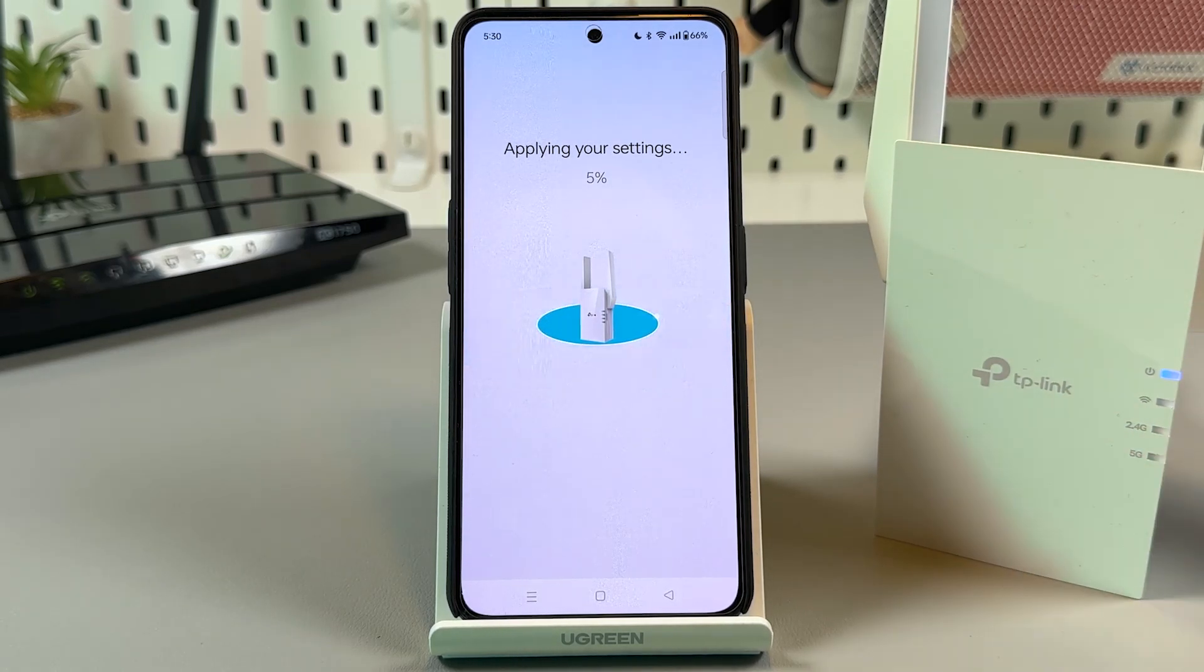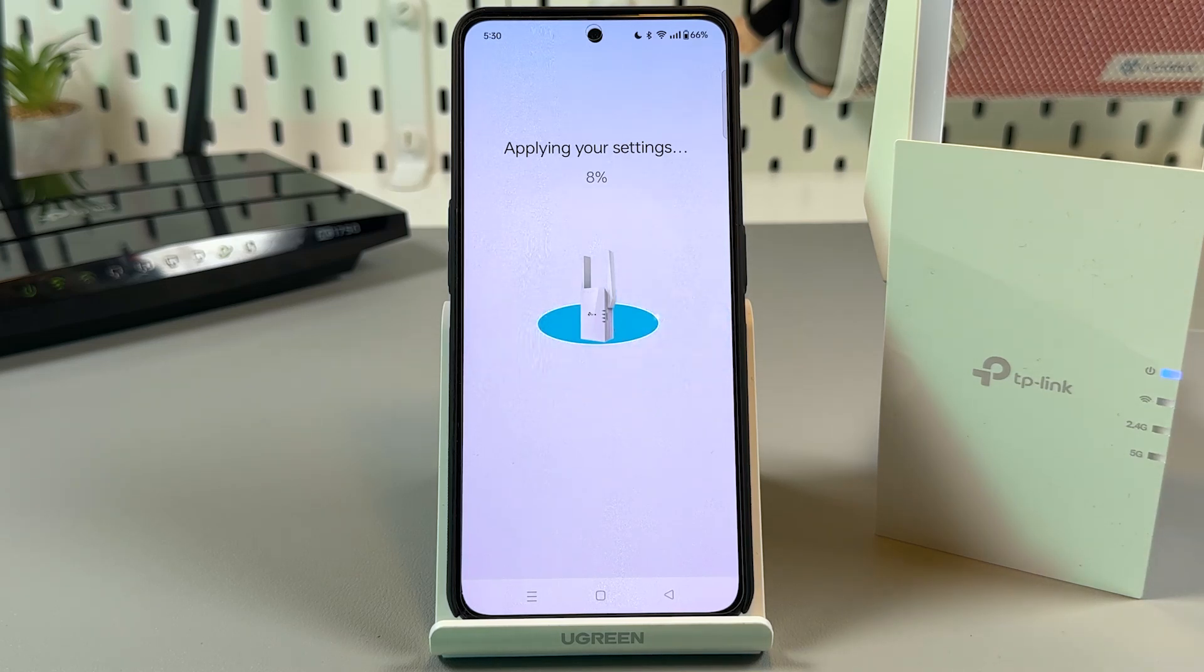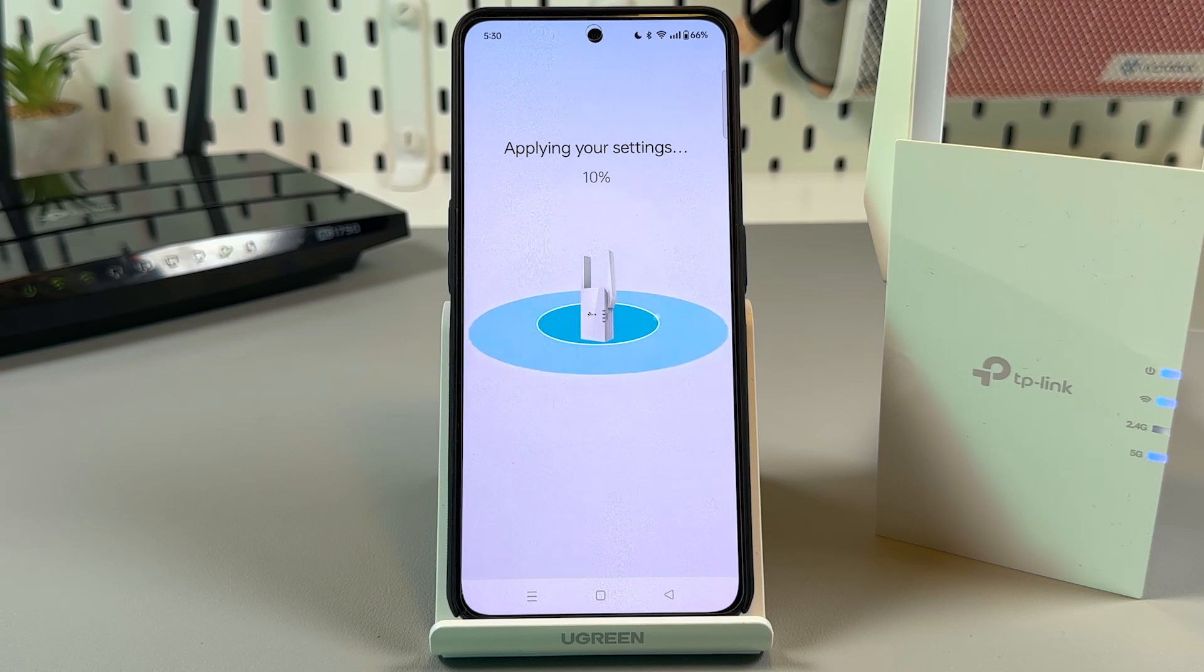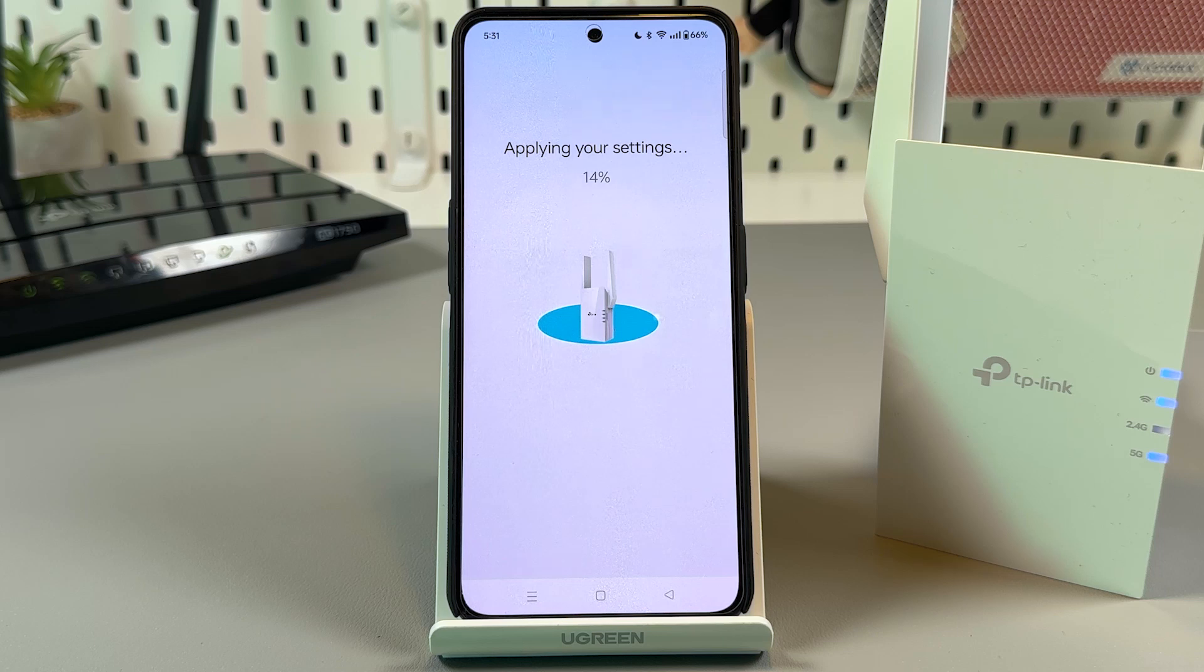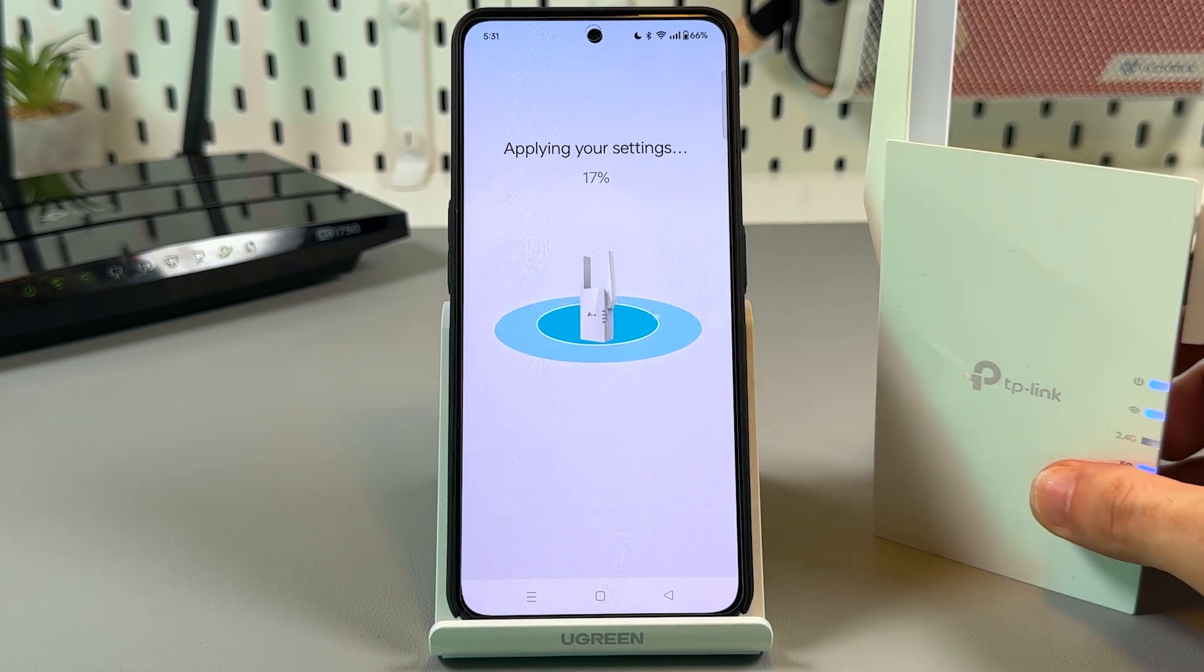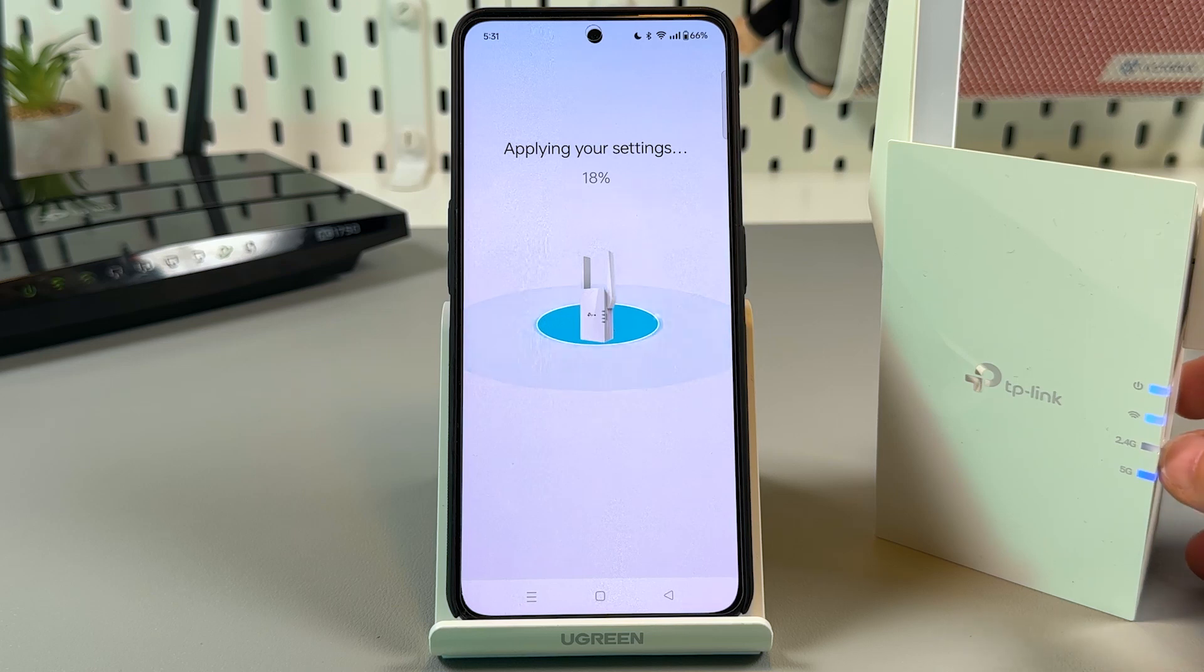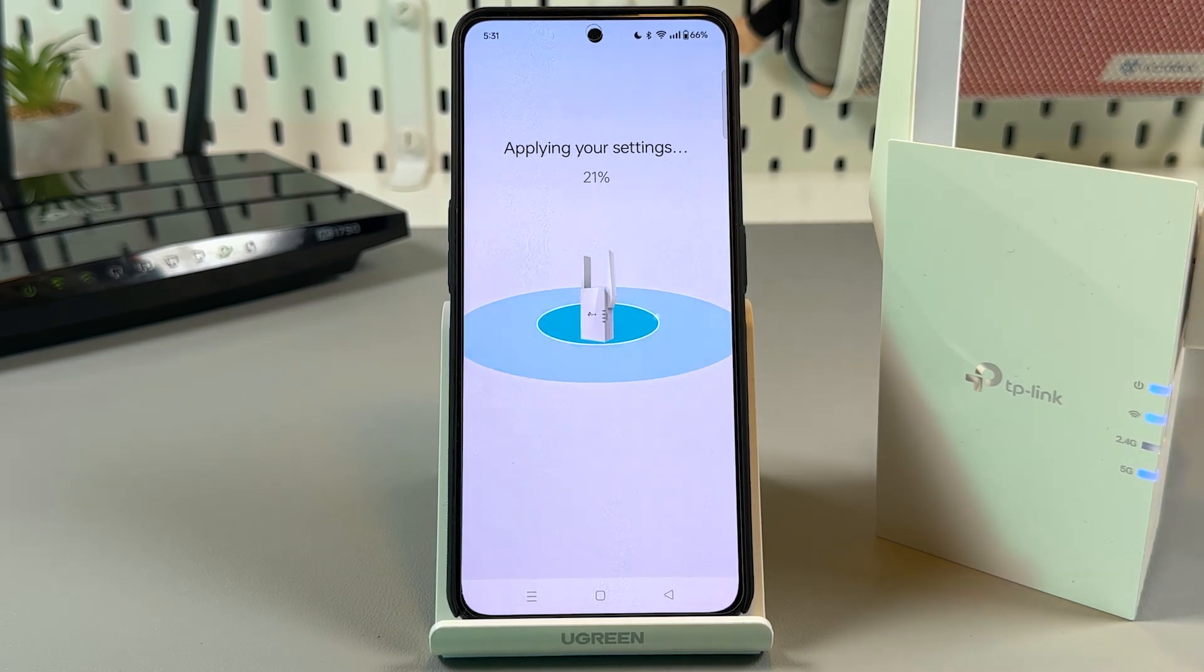So here you just need to wait. It may take up to two minutes. And regardless of the connection method, you will see changing LED lights. They will turn solid on.